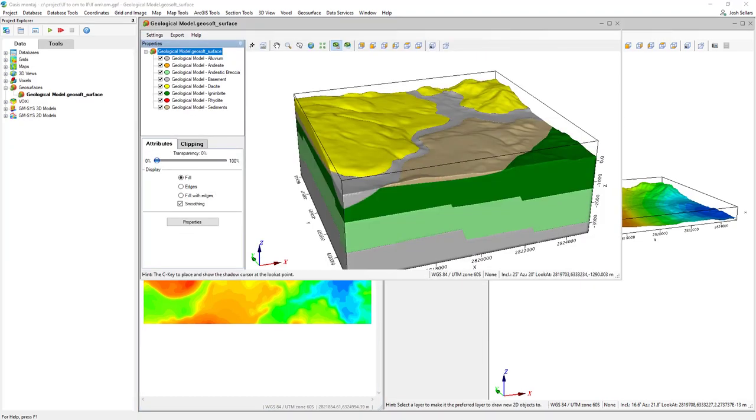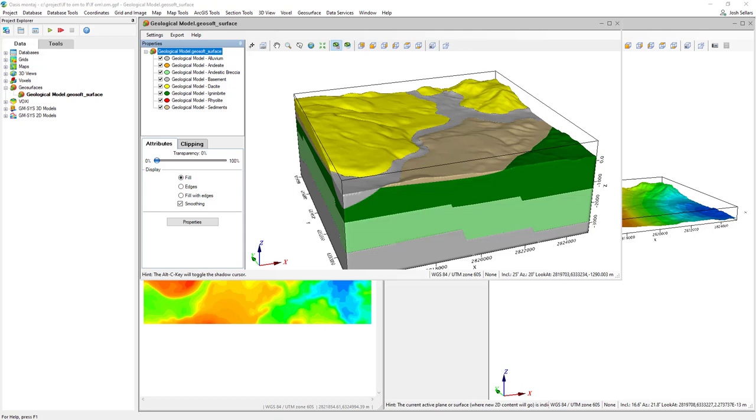Now that our LeapFrog model has been converted to a Geosurface file and correctly spatially referenced, we can extract additional information from this Geosurface and also use it as a basis for forward and inverse modeling.